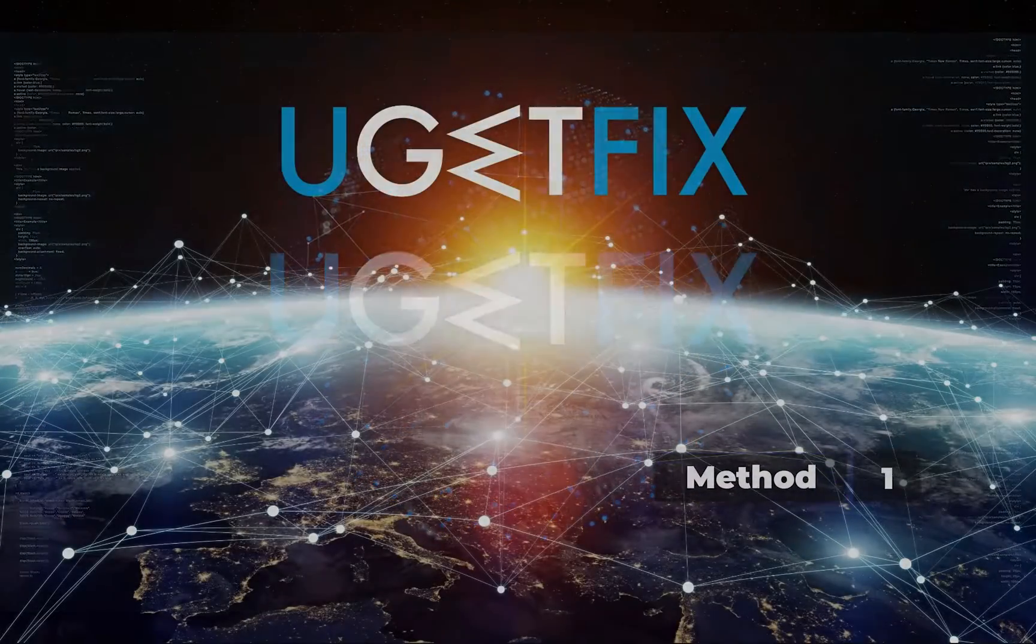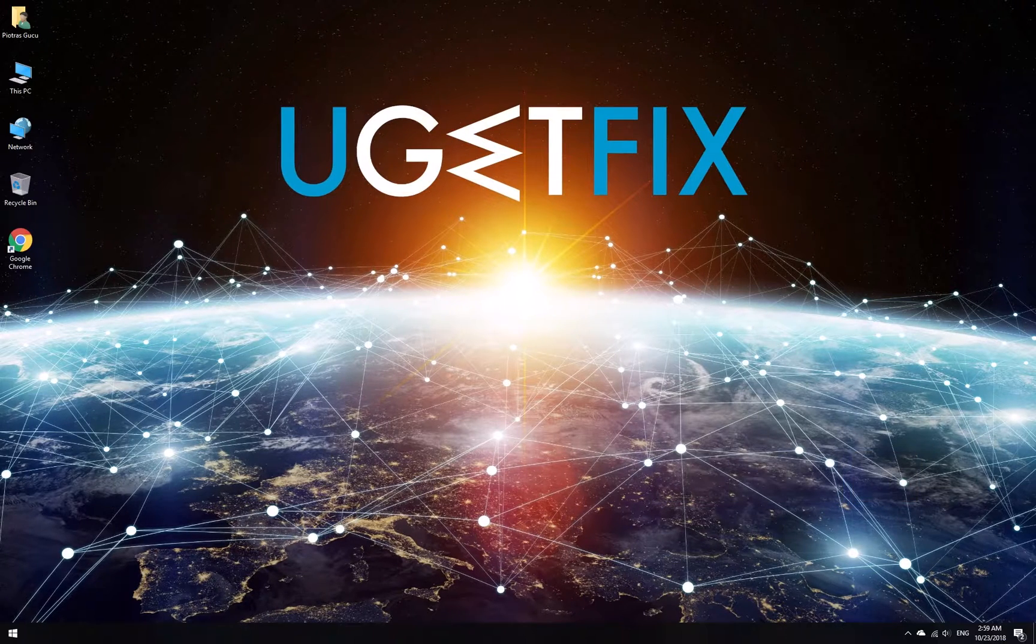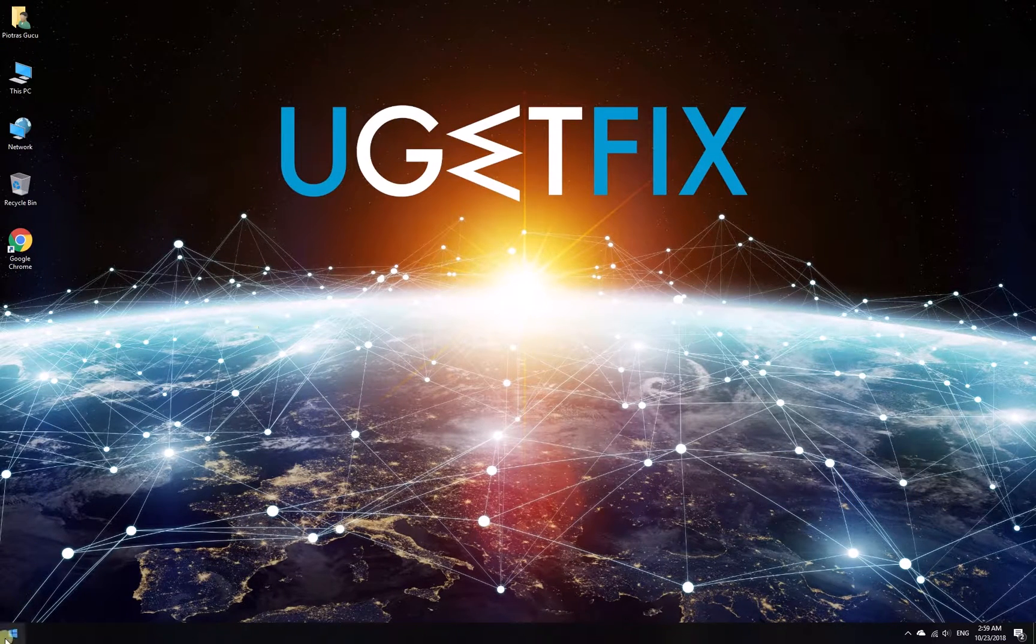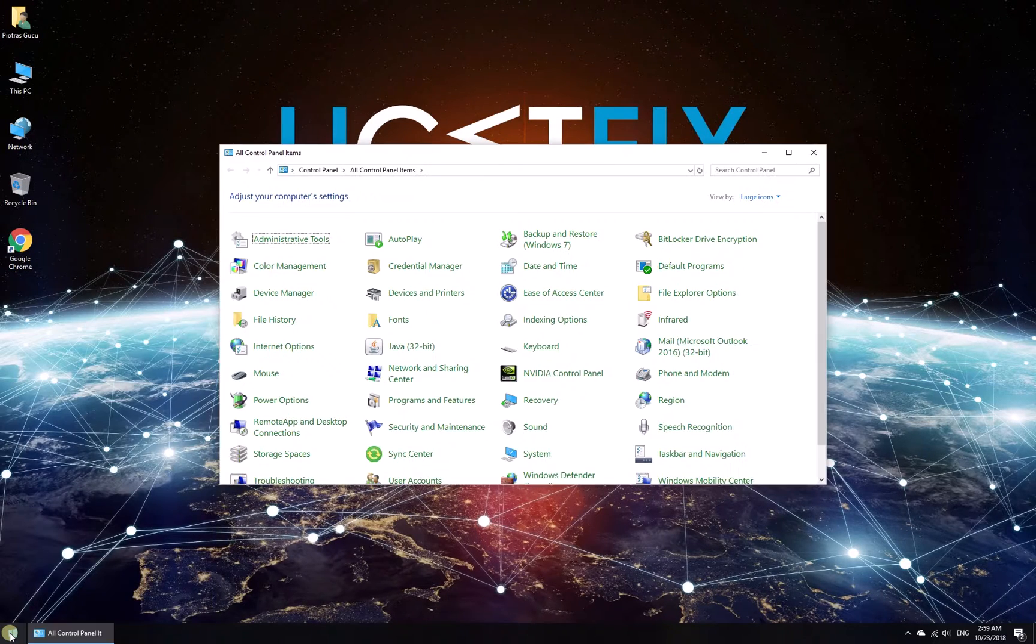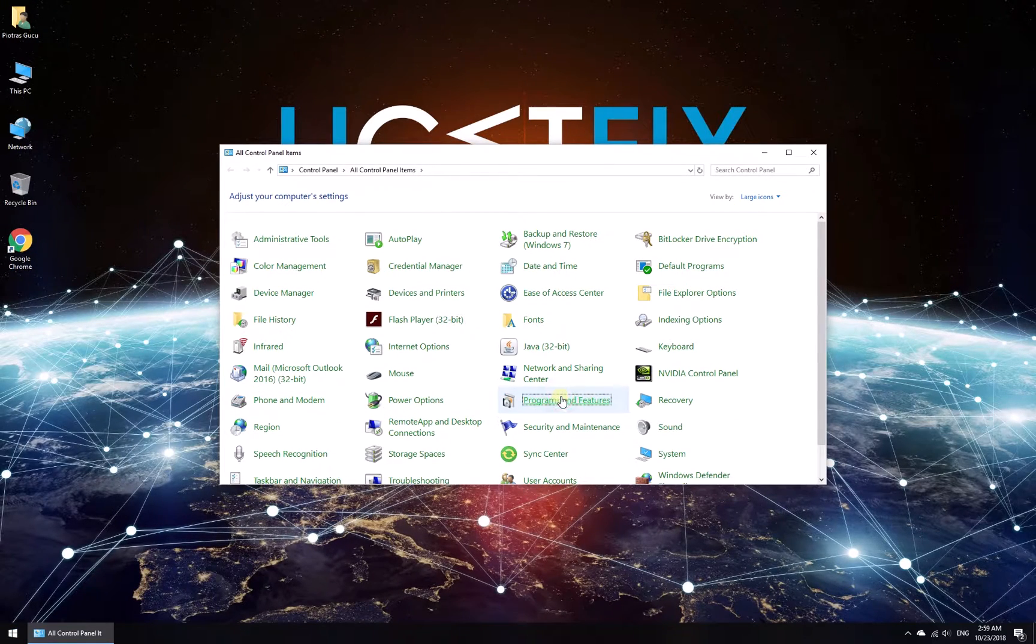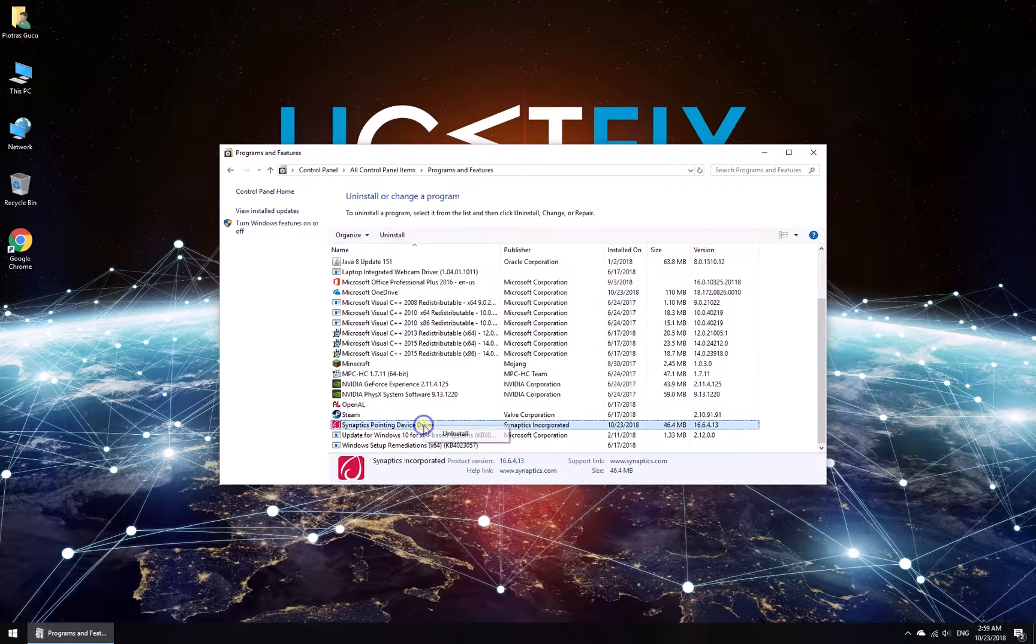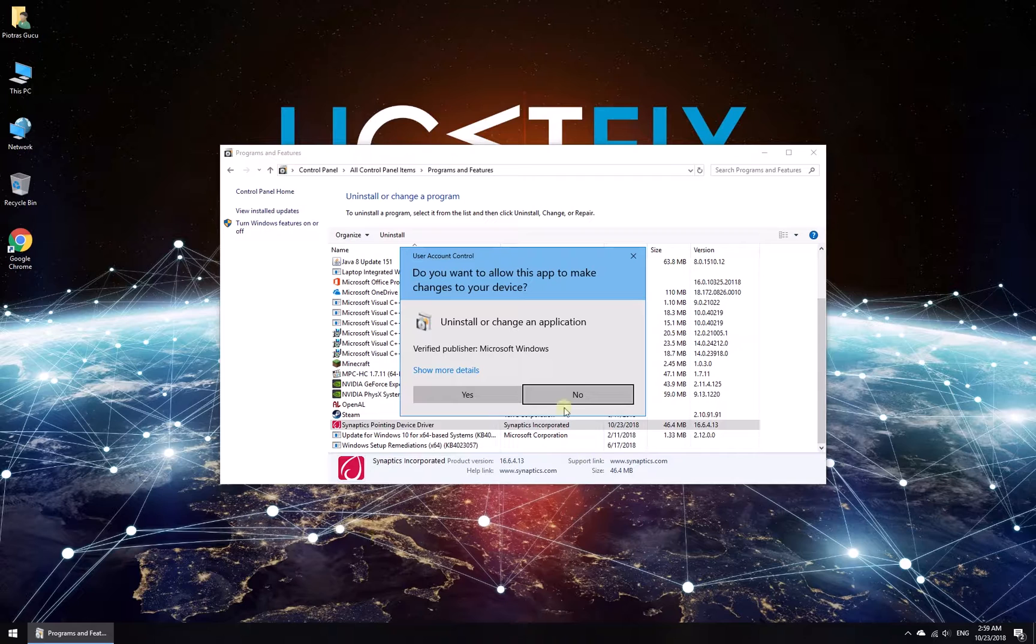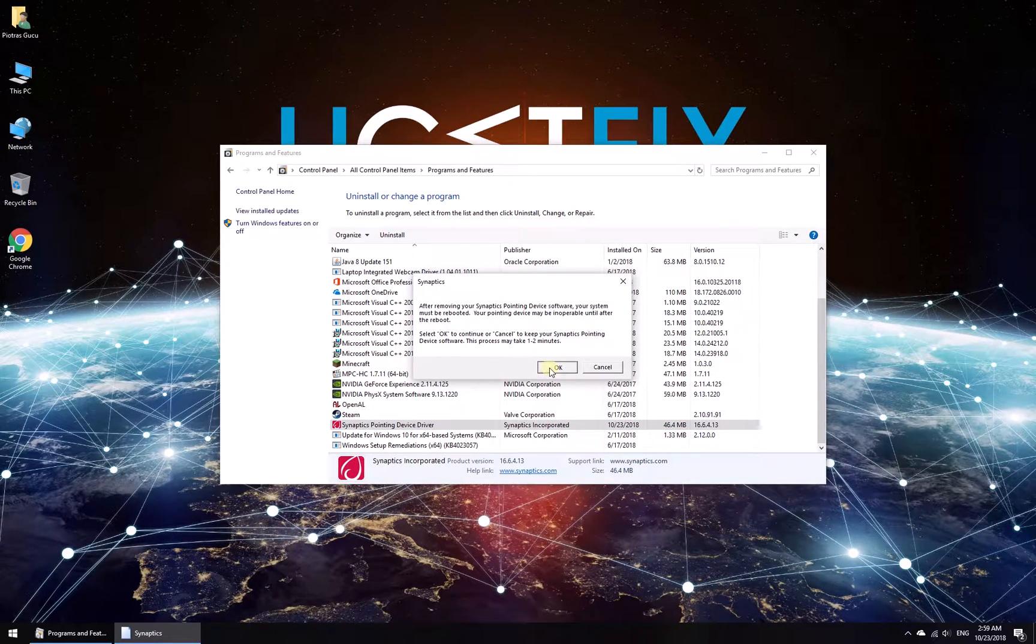First let's get rid of Synaptics touchpad driver. Click on Windows button, type in Control Panel and press Enter. In newly opened window click on Programs and Features, then in the list find Synaptics Pointing Device Driver, right-click on it and select to uninstall. Follow on-screen instructions to complete the process and reboot your PC.